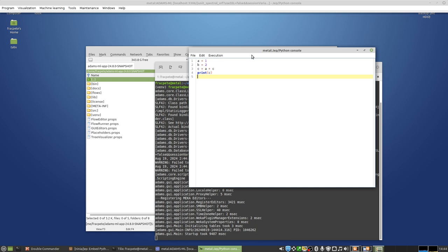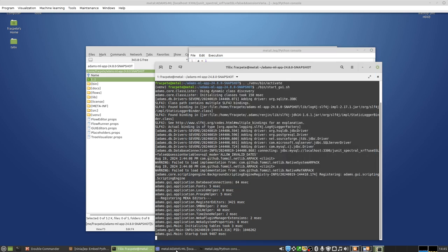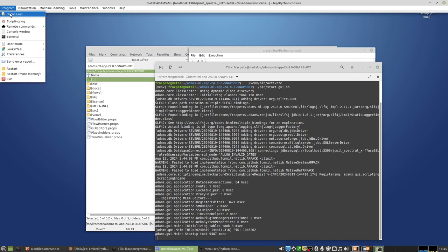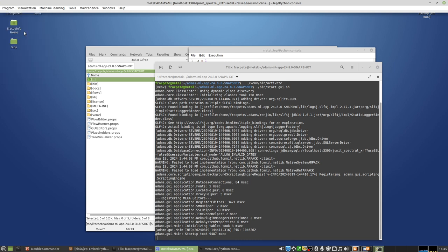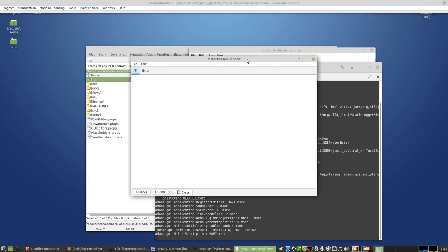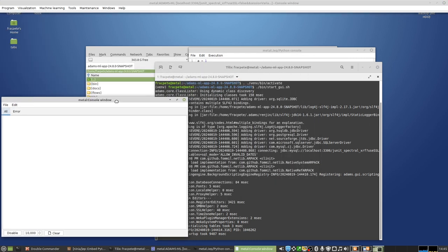One thing is, because there is basically a global instance of Python running, a global interpreter, the standard output and standard error from the Python interpreter gets output in the terminal. So you will see something here in the terminal that I started ADAMS from, plus you can also see it in the ADAMS console window.